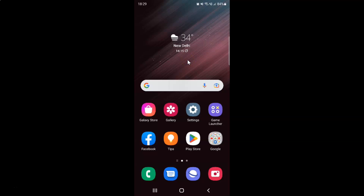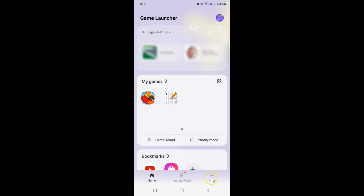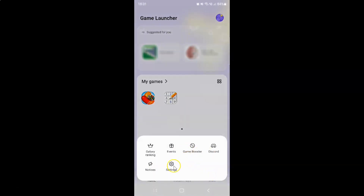First of all, you have to open your Game Launcher. Here is my Game Launcher app — let me tap on it to open it. It's now opened, and after that you have to tap on the three horizontal lines, the more button at the bottom right, and then tap on Settings.